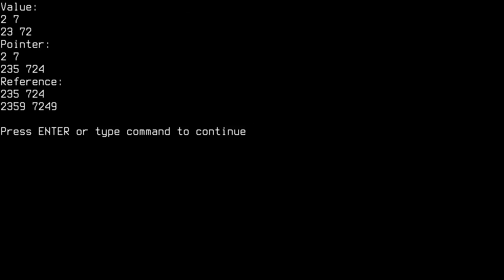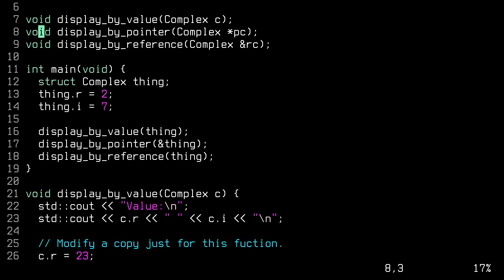We can see callByValue. The original function has 2, 7 in it. And we change it to 23, 72. And then it prints 23, 72. And that doesn't affect the original object. Then, calling it by pointer, we see the original object still has 2, 7. And we change it to 235, 724. Finally, we call it by reference. And we see that the pointer did actually change the original object, which now has 235, 724. And we then change the object to 2359, 7249.